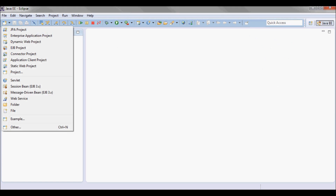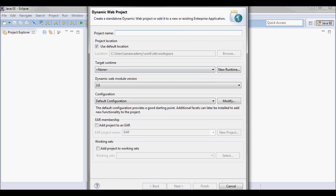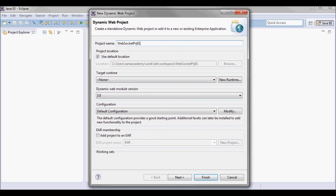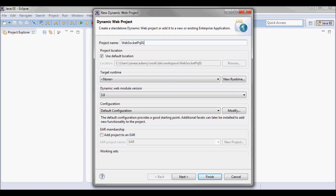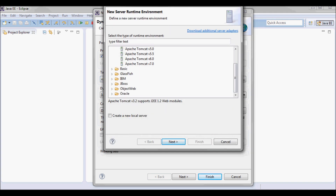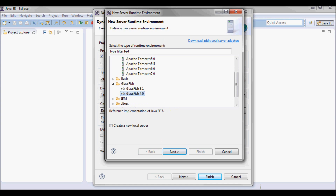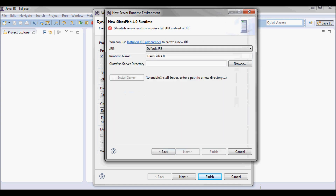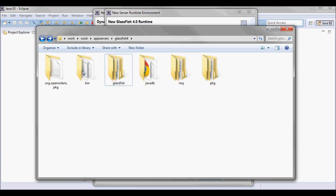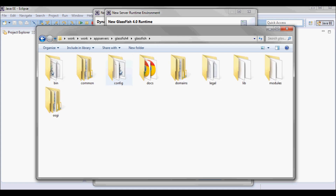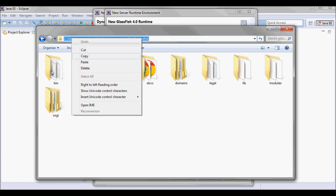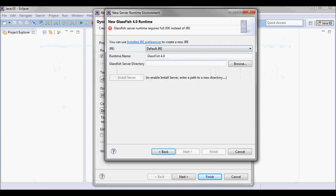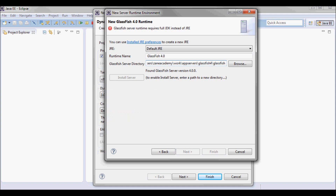Next I'm going to go ahead and create a new web project that I'm going to call websocketproject01. It's going to be running on GlassFish 4 — I downloaded GlassFish 4 and unzipped it, so I'm going to put this directory as the GlassFish server directory.